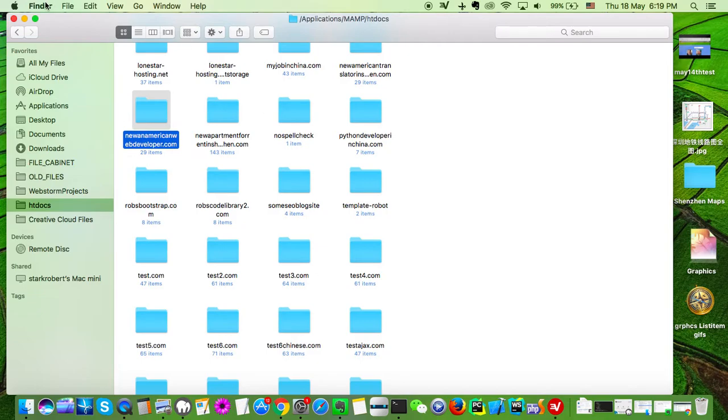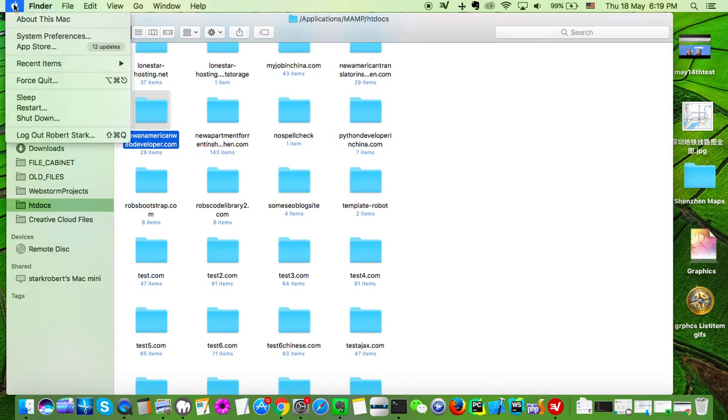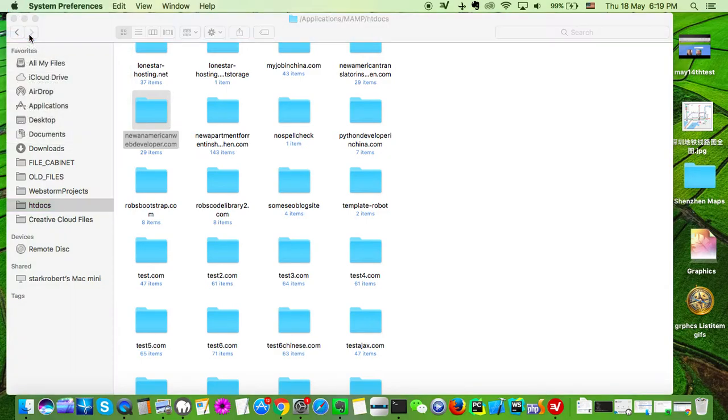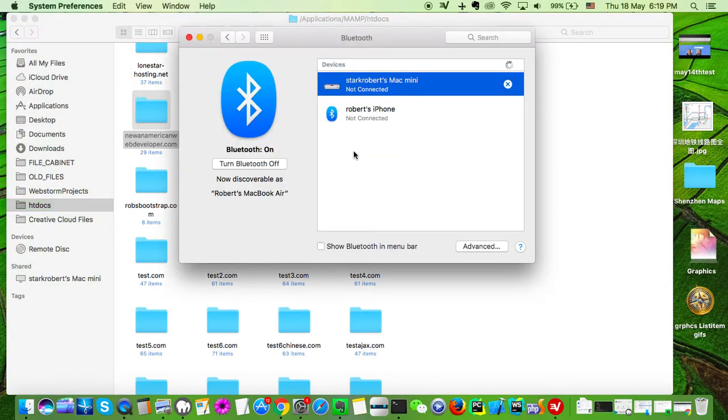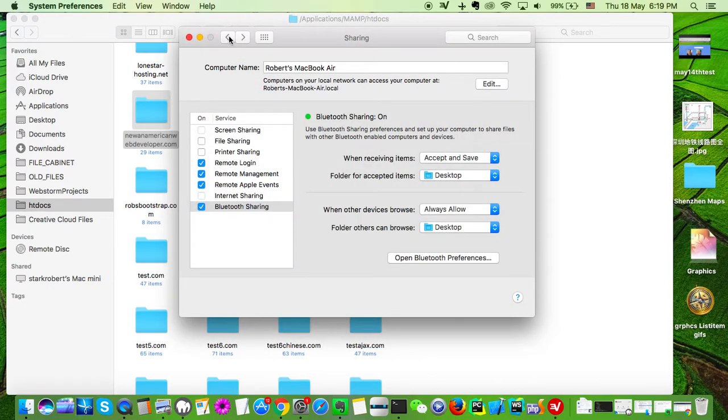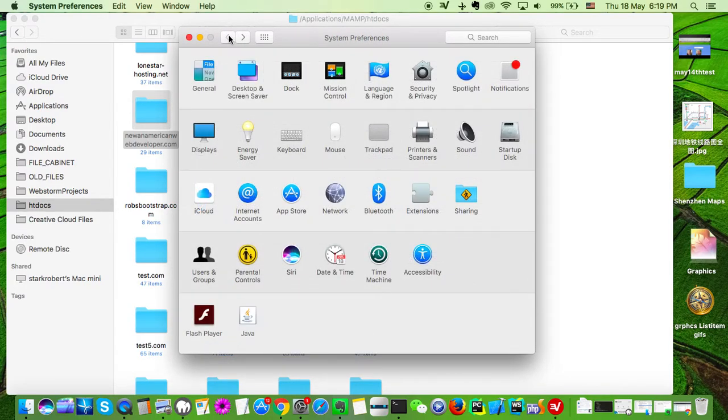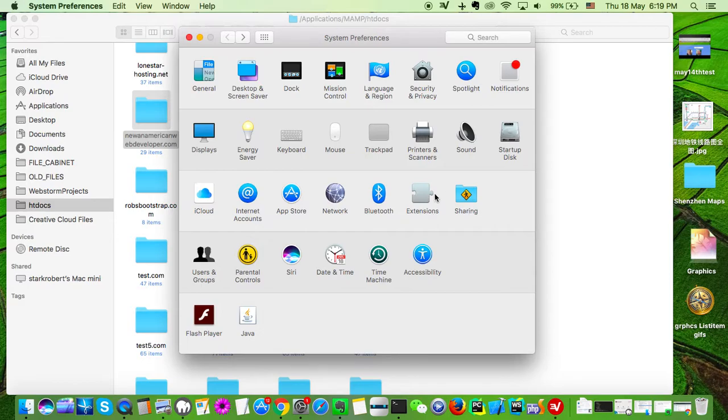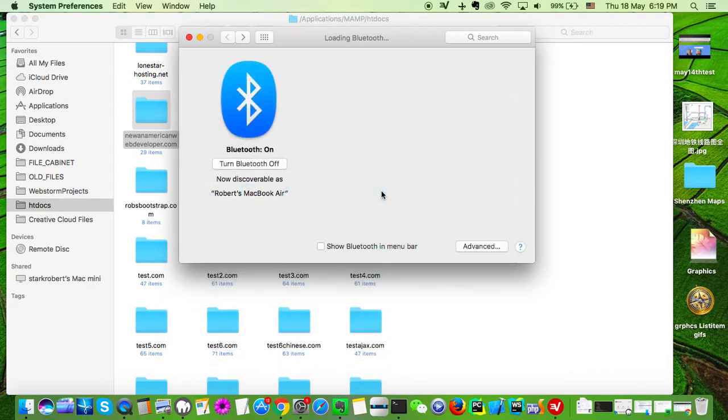What you want to do is you're going to need to do this on your other computer as well. Come to System Preferences. Now you're going to start out over here. You go to Bluetooth.